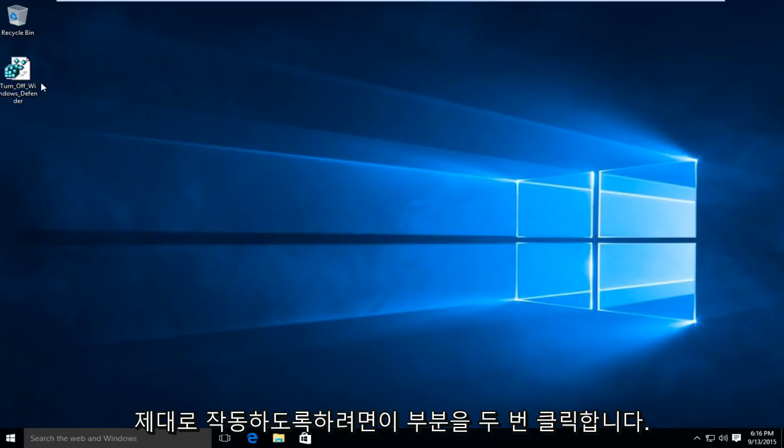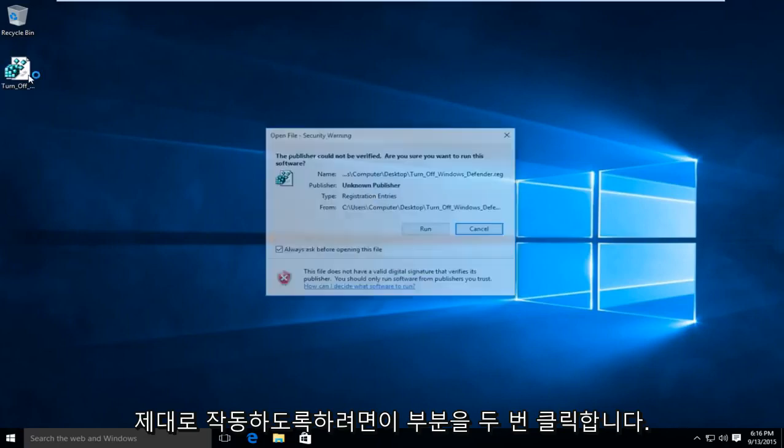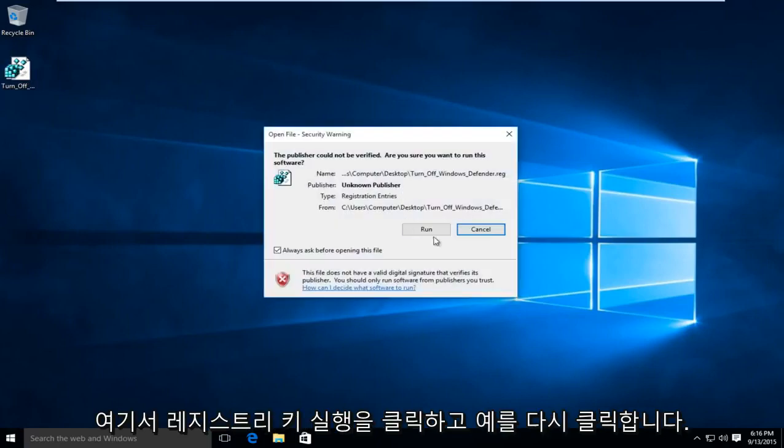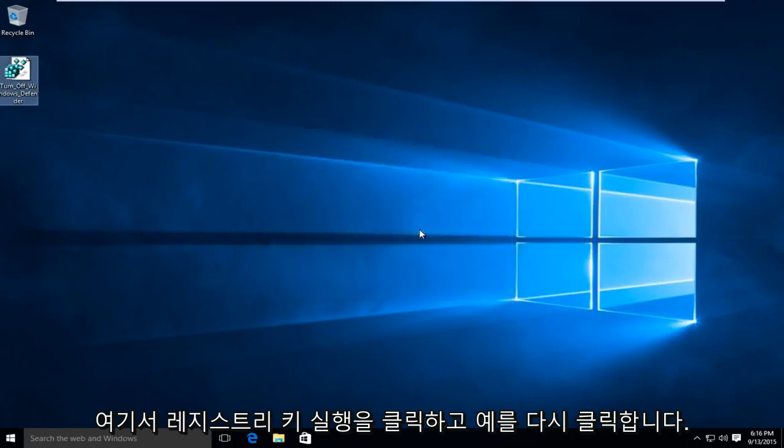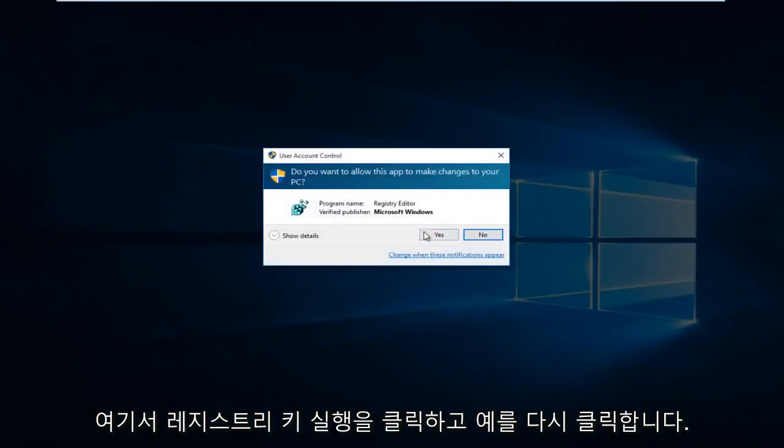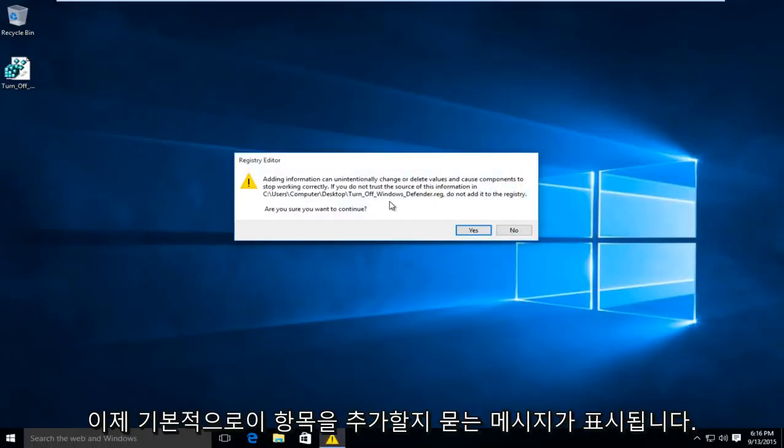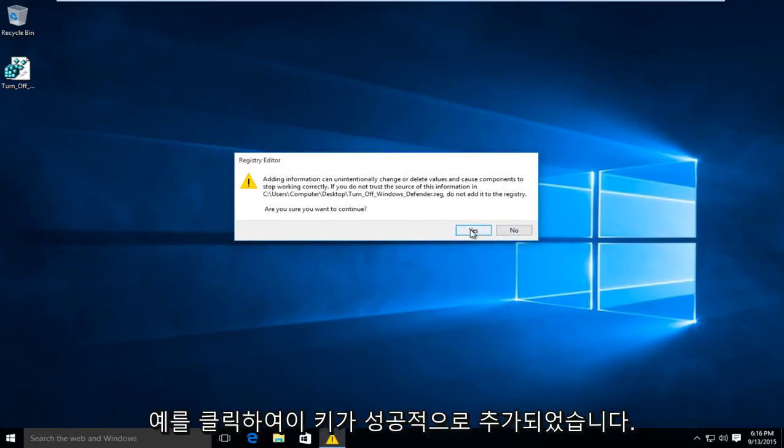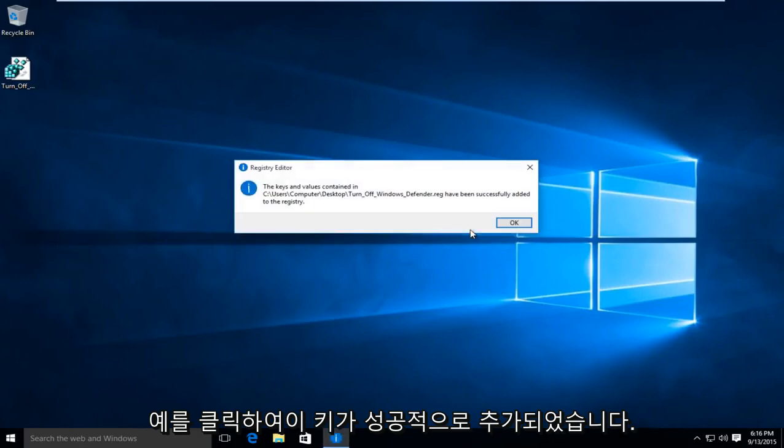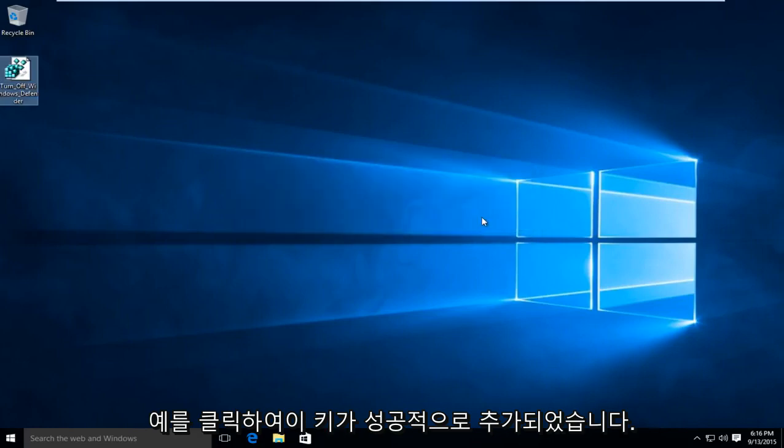So what we're going to do is we're going to double click on this registry key here. We're going to click on run. We're going to click on yes again. Now we're basically being prompted to see if we want to add this entry to the registry. We're going to click on yes. So this key has been successfully added.